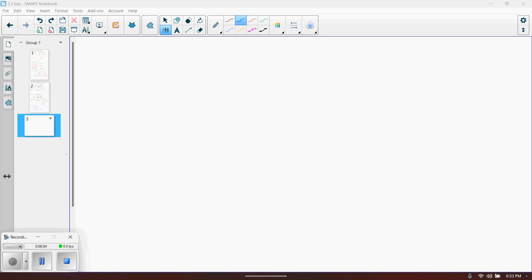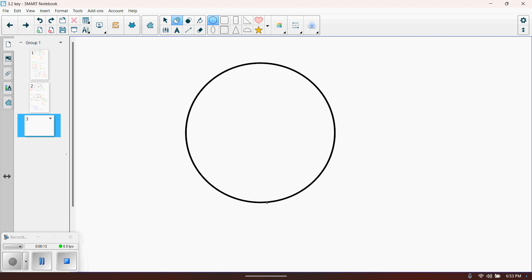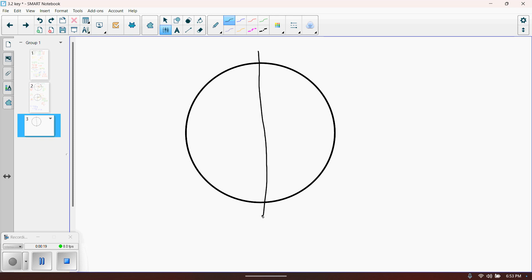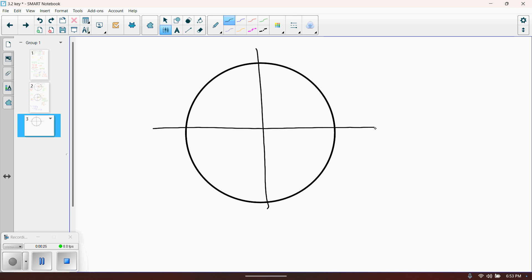This is our third video for Section 3.2. I want to go back real quick and put another circle in here. I want to touch on something I didn't get a chance to cover in the other video. We talked about the three angles — 30, 45, and 60 degrees in the first quadrant. What I didn't talk about was what happens if the angle lies on one of the axes. These are called quadrant angles.